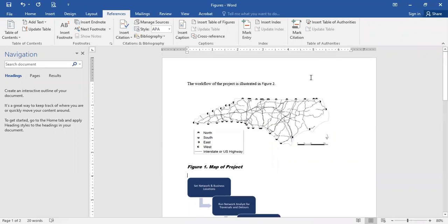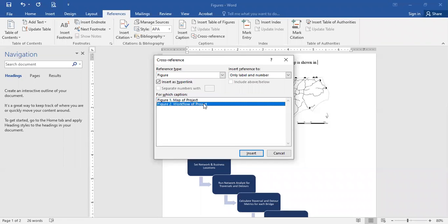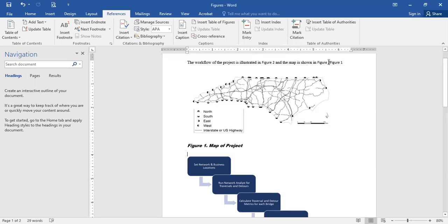Back up in our text, we also can add this in, and we can say, you know, the map is shown in, we want to do the cross-reference here, we want it to be figure one. Let me delete that first reference, so now these are updated as well.